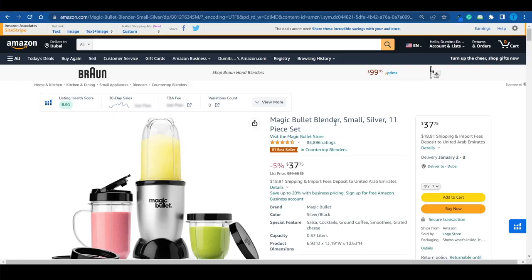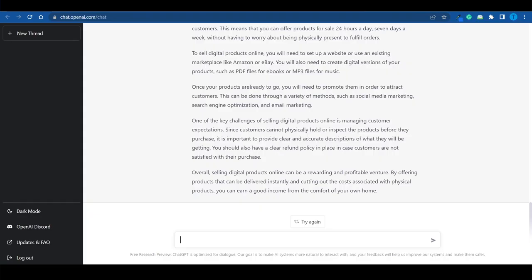But at this point it might start to get a little bit confusing. How are we gonna make use of ChatGPT to promote Amazon products? Well here's how.